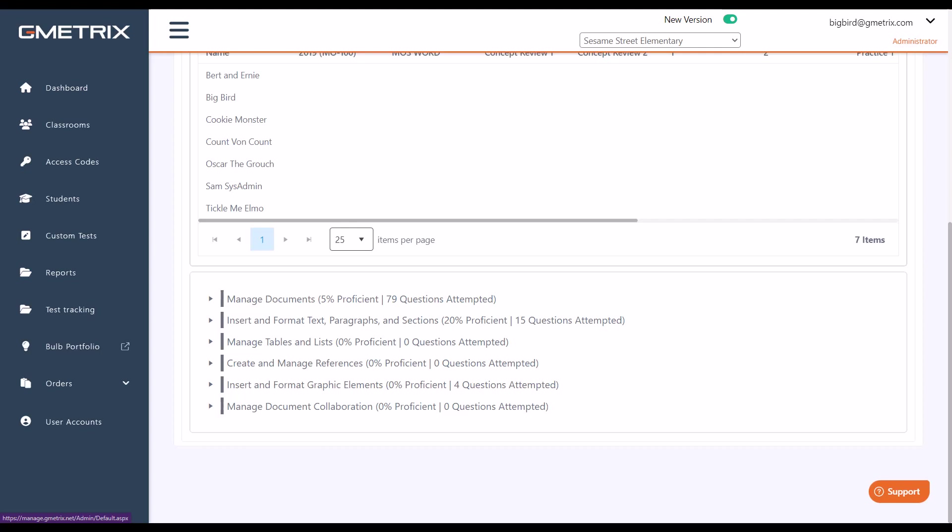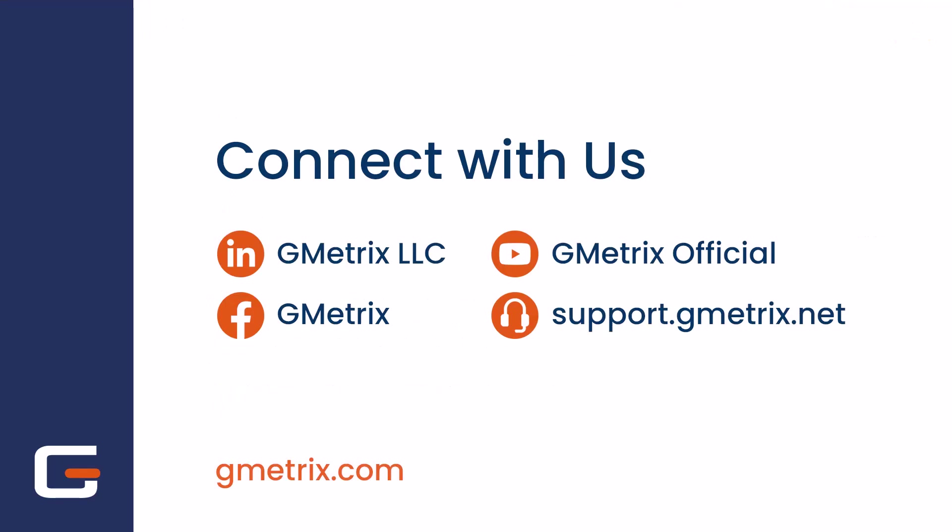Congratulations, you now have the necessary information to view your classroom reports. Again, I do recommend that you consistently review these reports and utilize the information for class remediation.